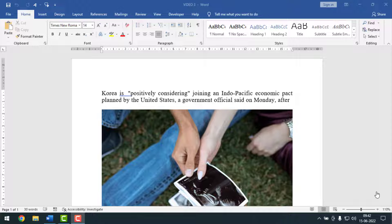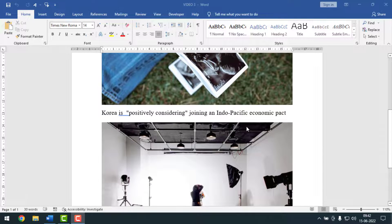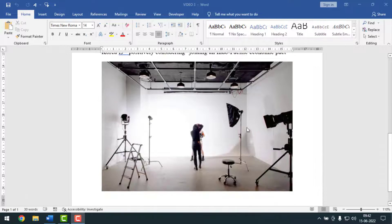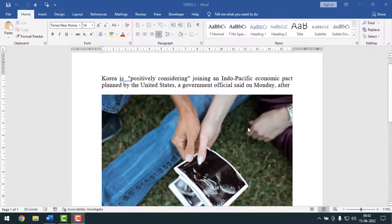Hello friends, welcome back to my YouTube channel. Today I'm going to show you how to save pictures from an MS Word document. Sometimes we need to save pictures from MS Word, and on that case you can use these tips and tricks. To know how to save pictures from MS Word, please watch the whole video.